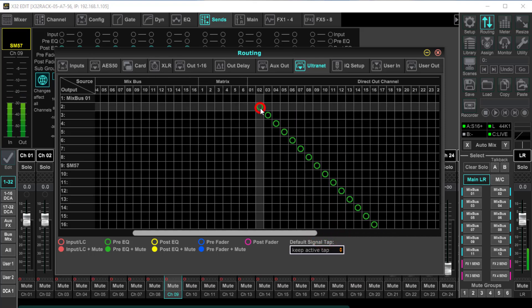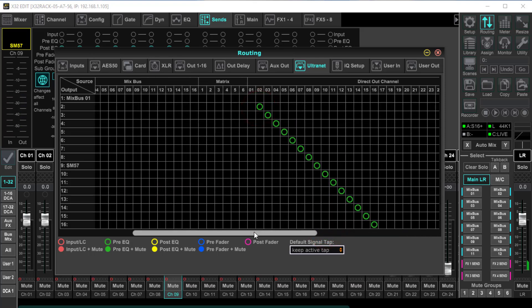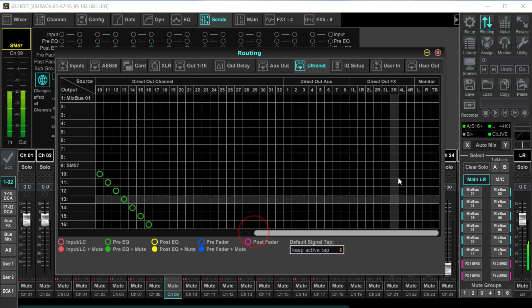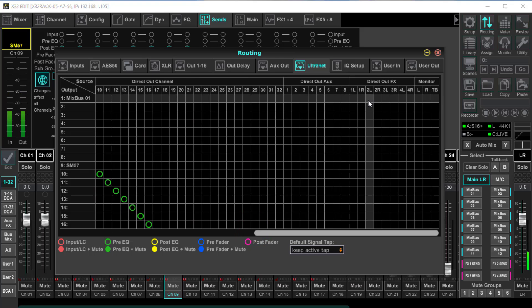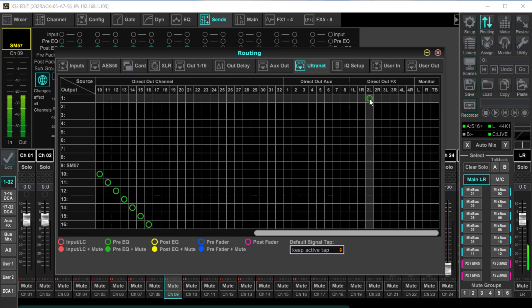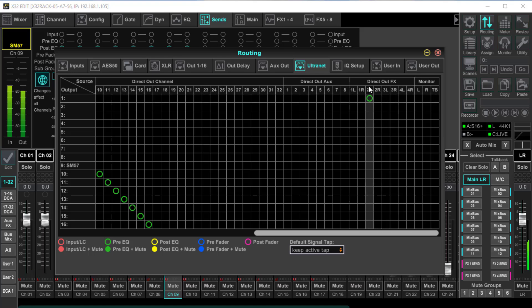So whatever you record, you cannot go in there and individually adjust each track. You're going to have just that one input, and if you're doing this for mixing and mastering purposes, that's not the way you want to do it. So here we're just going to show the tap point and be able to record some FX.